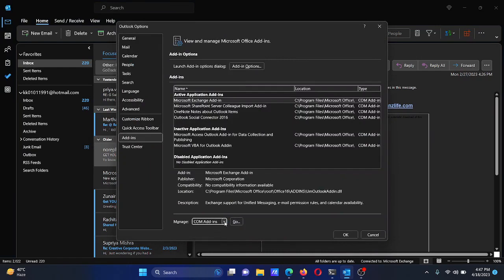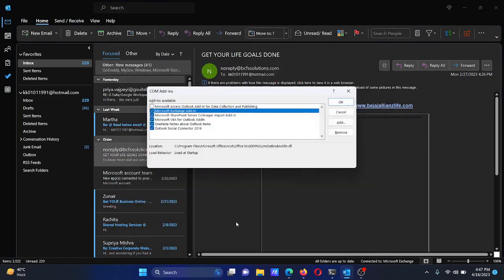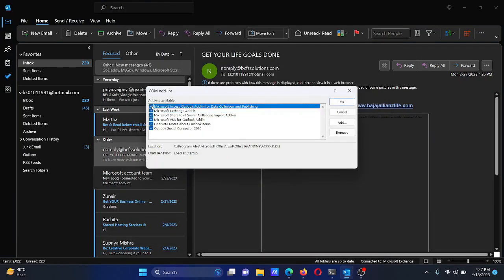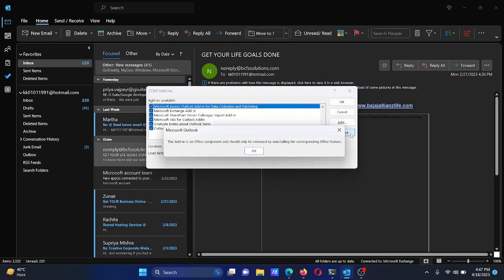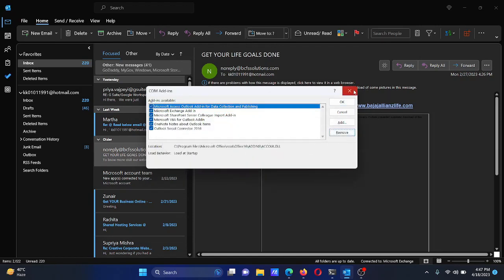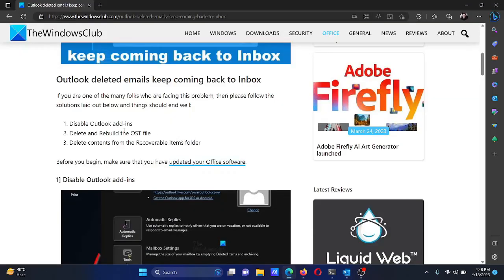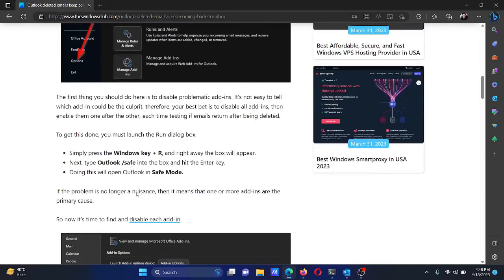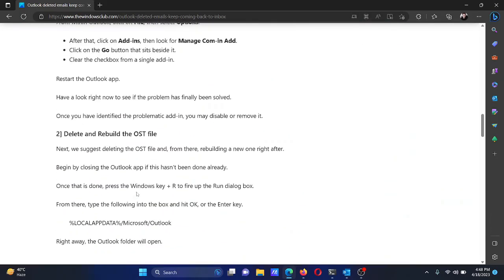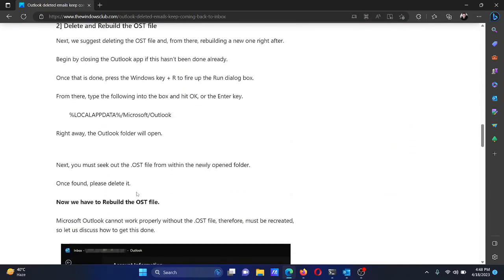Select COM Add-ins from the dropdown and click Go. Check all the add-ins listed here, select Remove, and then click OK.